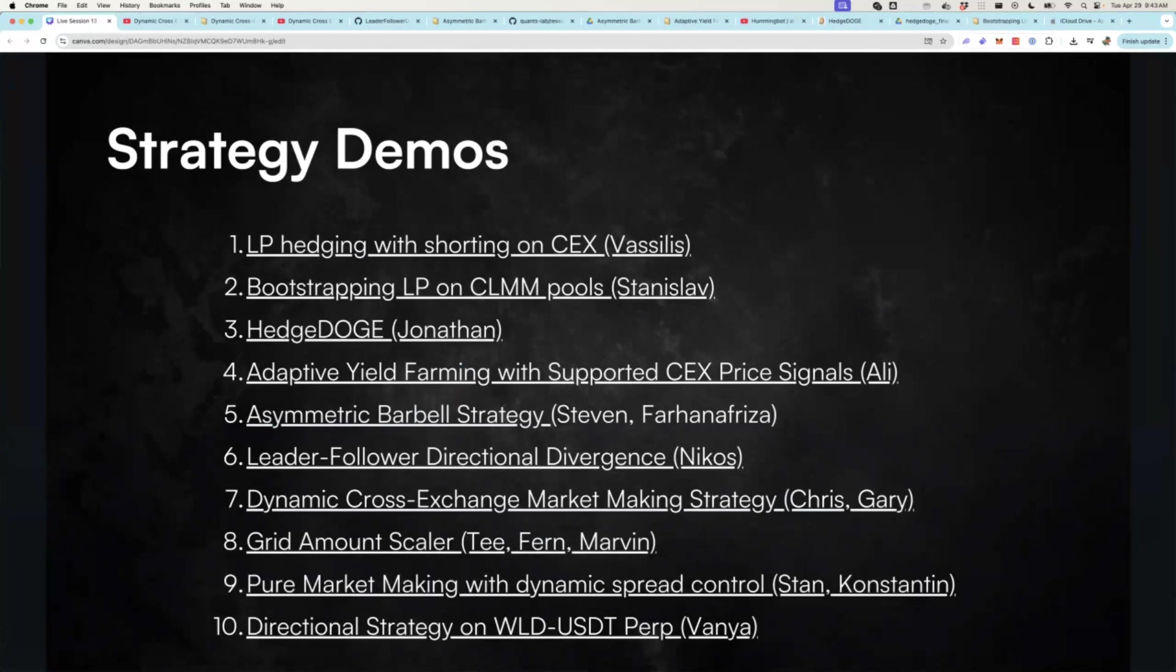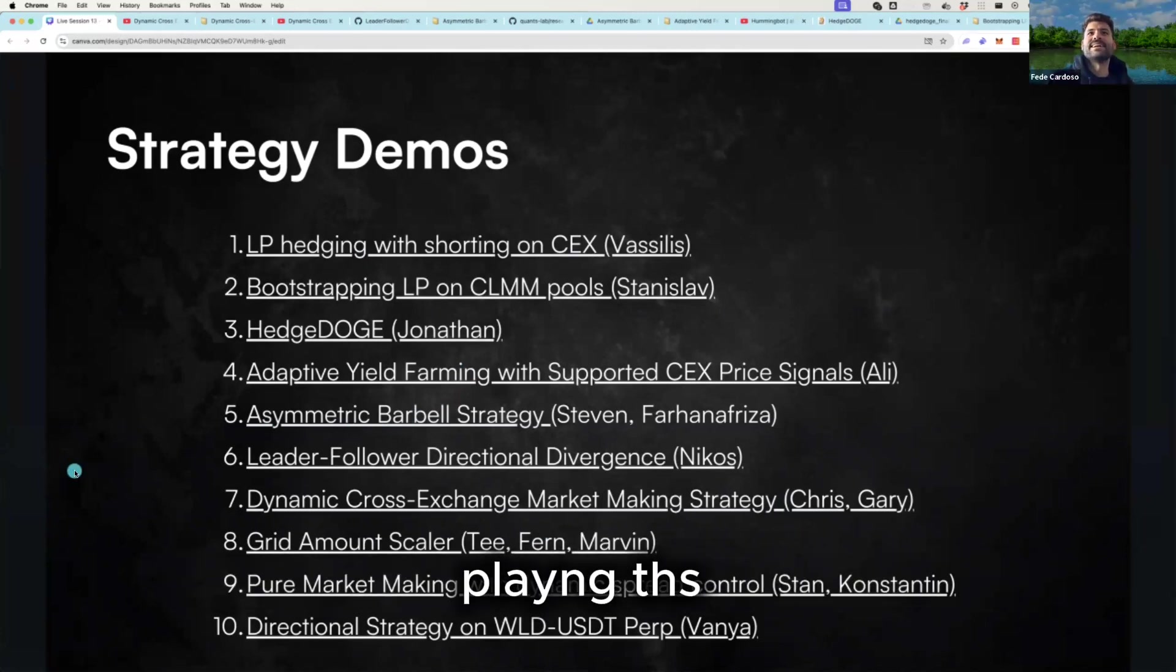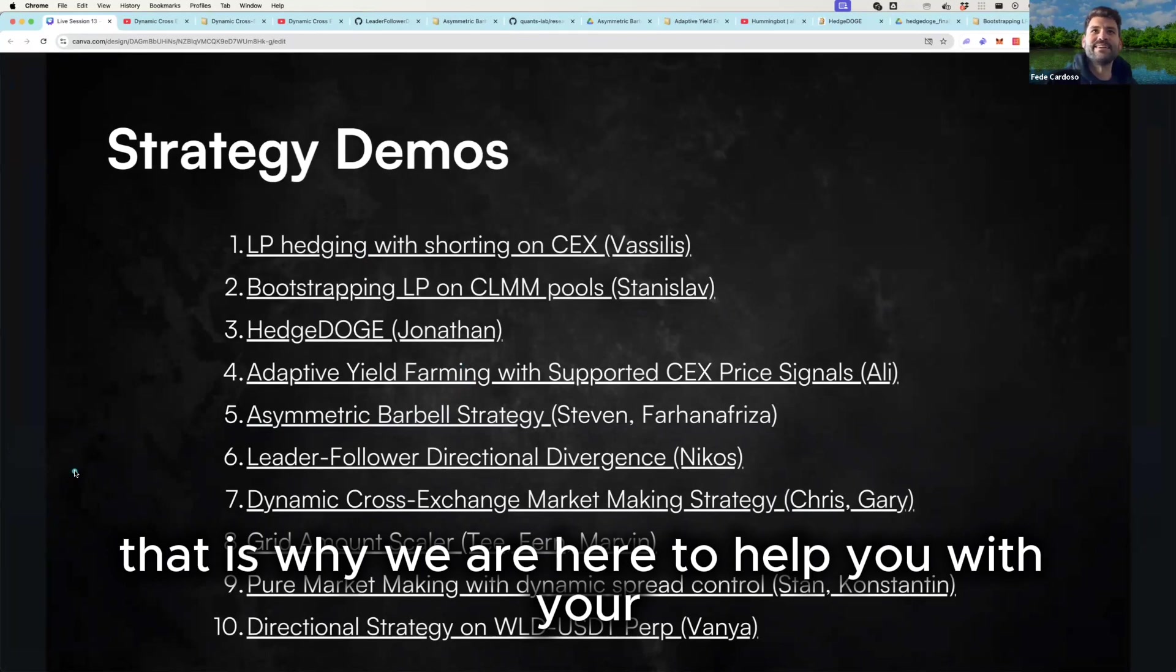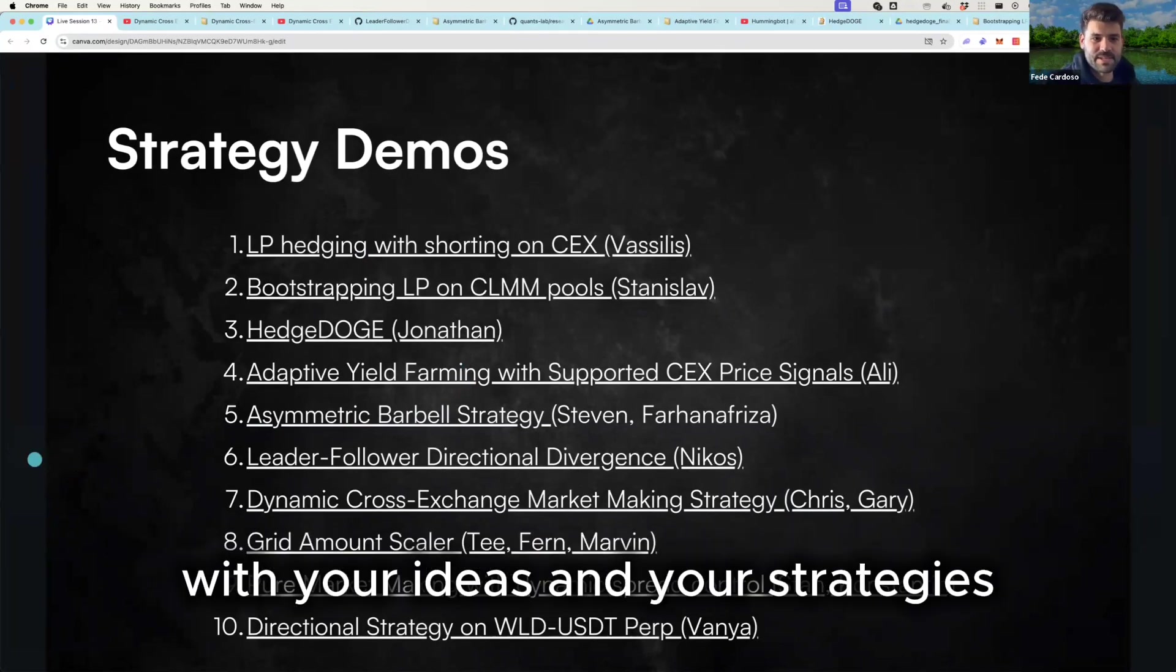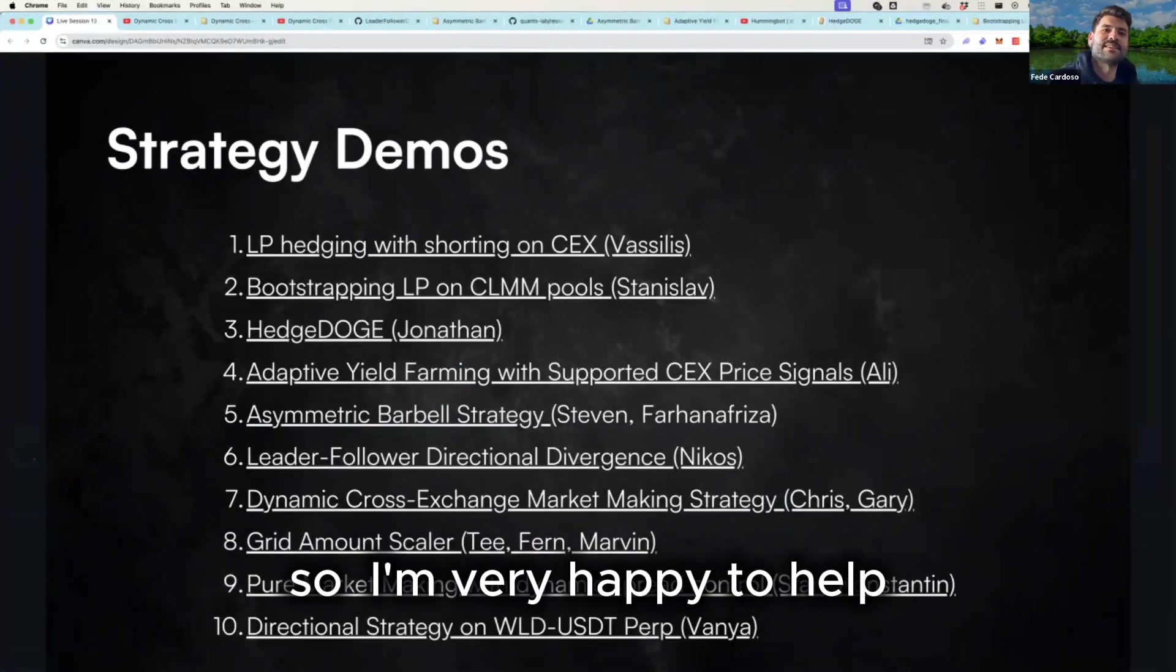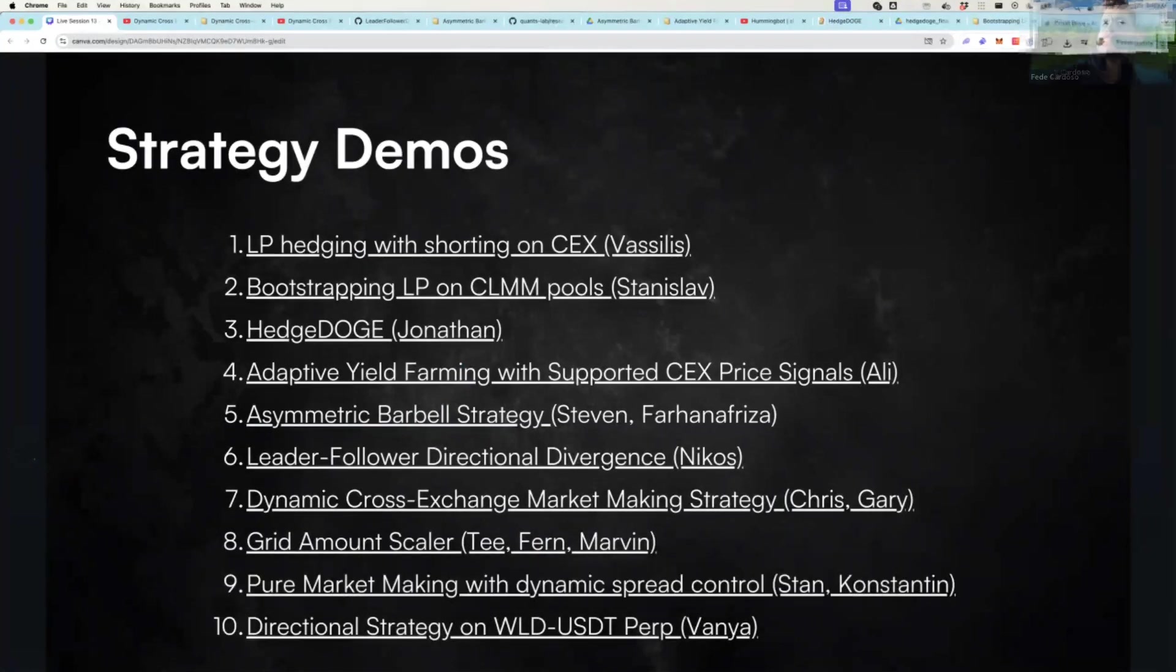All right, well thank you, thank you for all the patience as well. I was bothering Fede on the store. Hello, thank you so much. That is why we are here to help you with your ideas and your strategies. So I'm very happy to help. Thank you both.